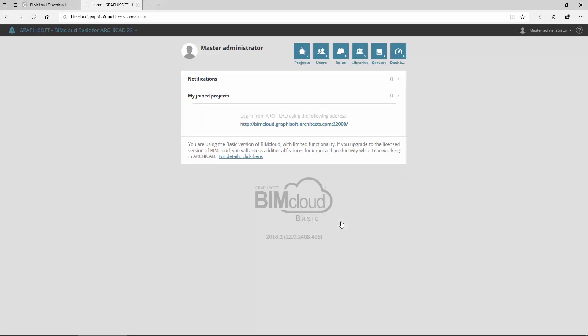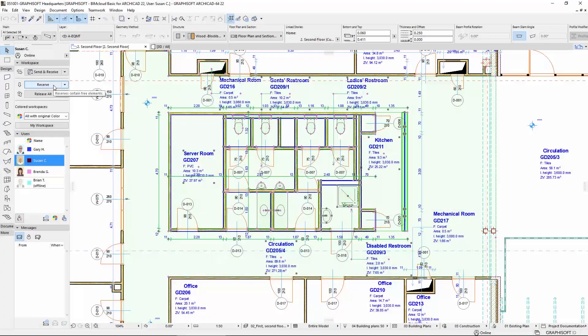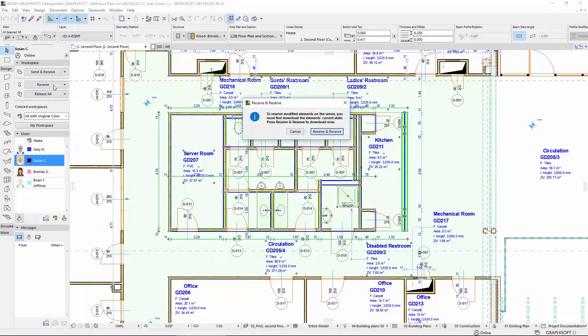BIMcloud Basic has limited functionality compared to BIMcloud. The following functions are available in BIMcloud Basic. All main ARCHICAD Teamwork features are available.